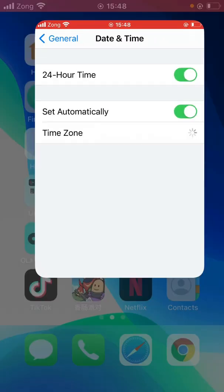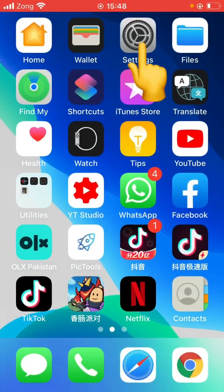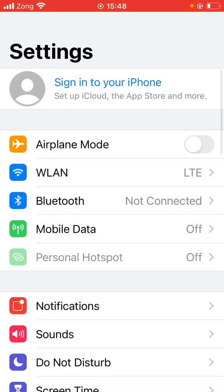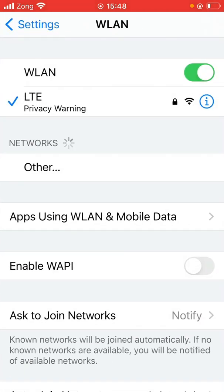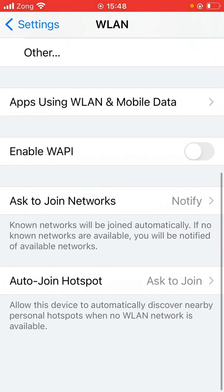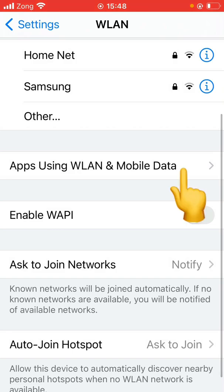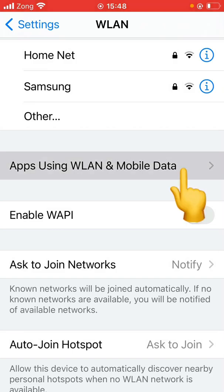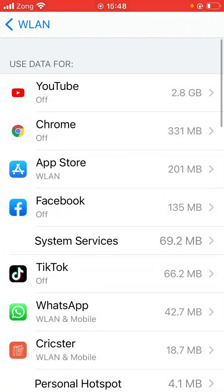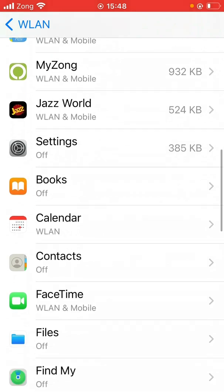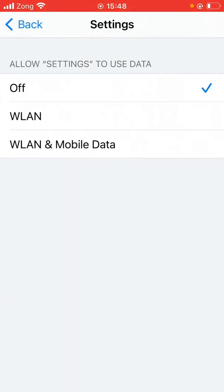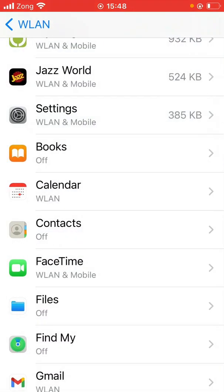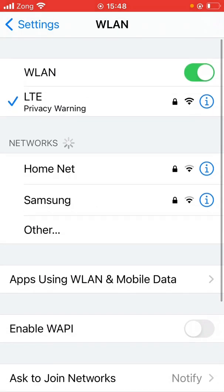Again, open Settings and tap on Wi-Fi and LAN. Scroll down, tap on apps using Wi-Fi and LAN and mobile data. Scroll down, here is the Settings app, so turn it on to Wi-Fi and LAN and mobile data. Go back.